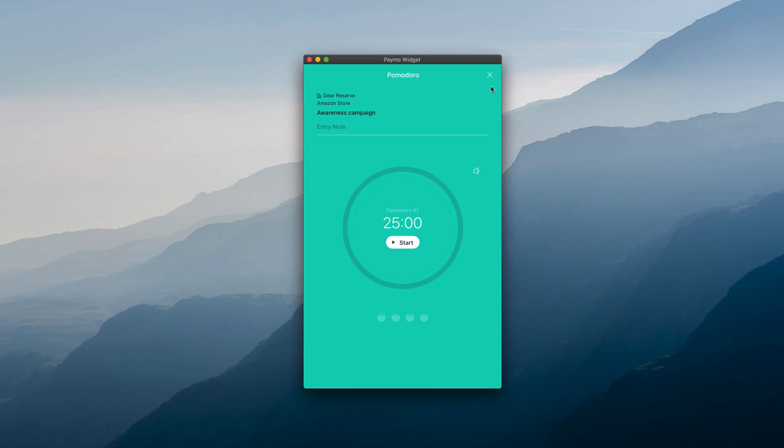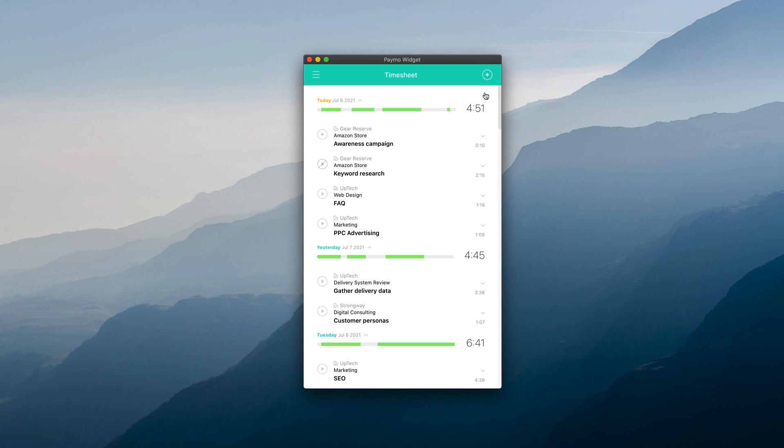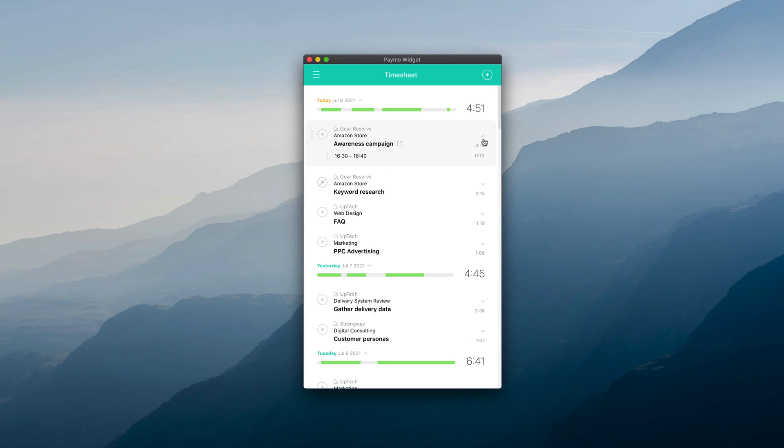However, the time entry will still be registered under the timesheets module to not lose track of your efforts.